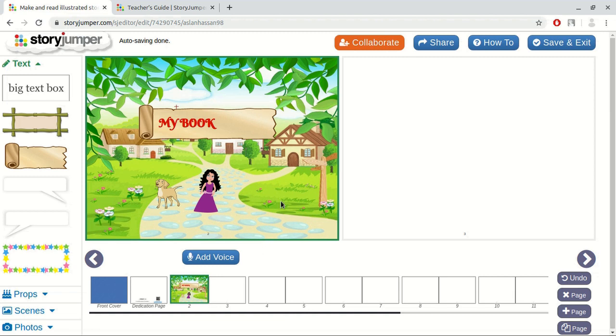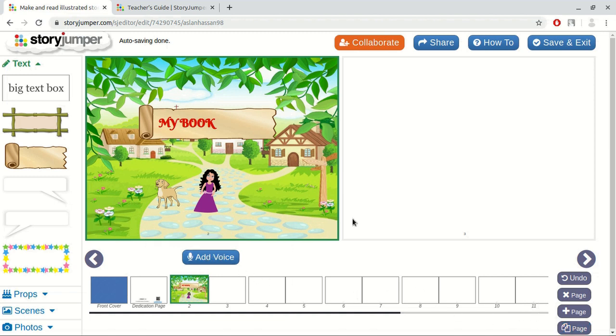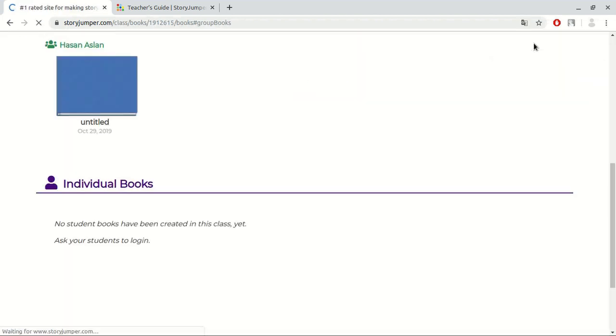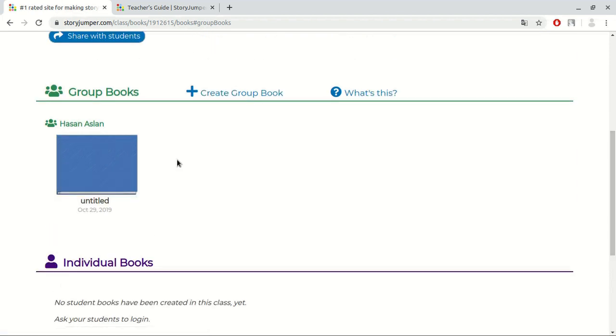Now, we can see there are four buttons. First one is undo. It undoes an event we recently did. We can delete the existing page and we can add a new page. Also, we can copy the page. Plus, we can add voices to our book. Now let's save our book and exit. As we can see, our book is saved. Let's click at it.